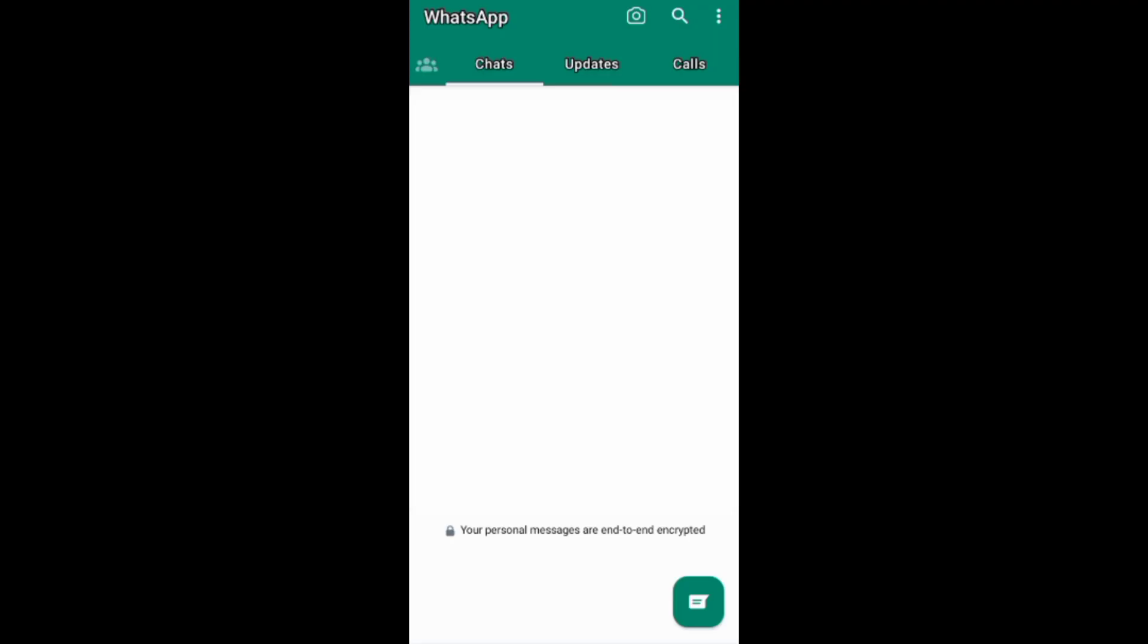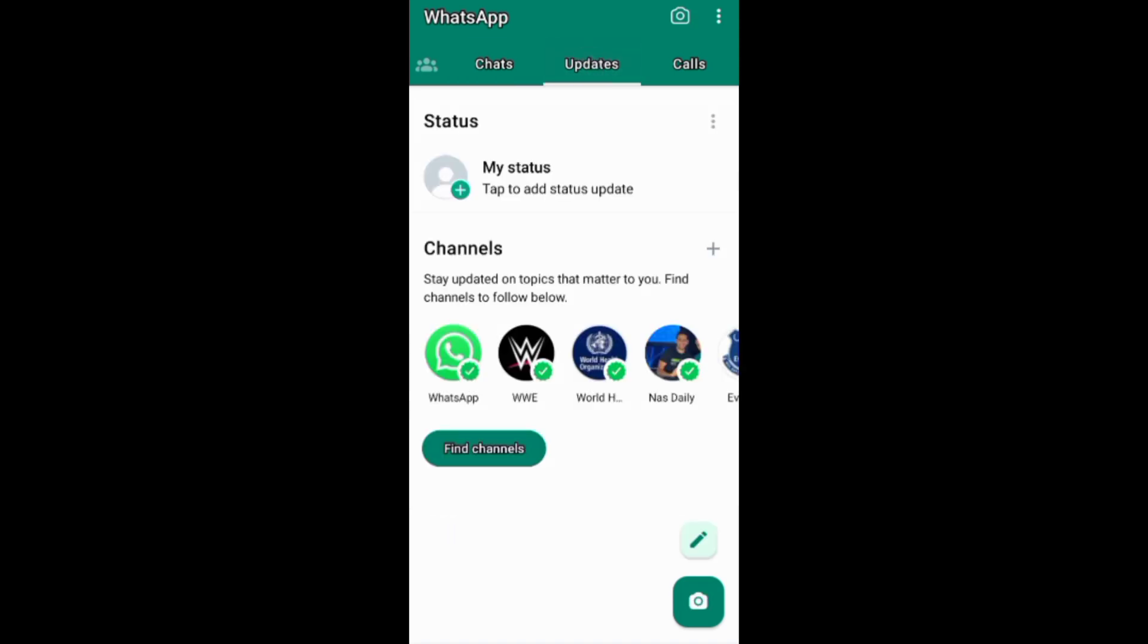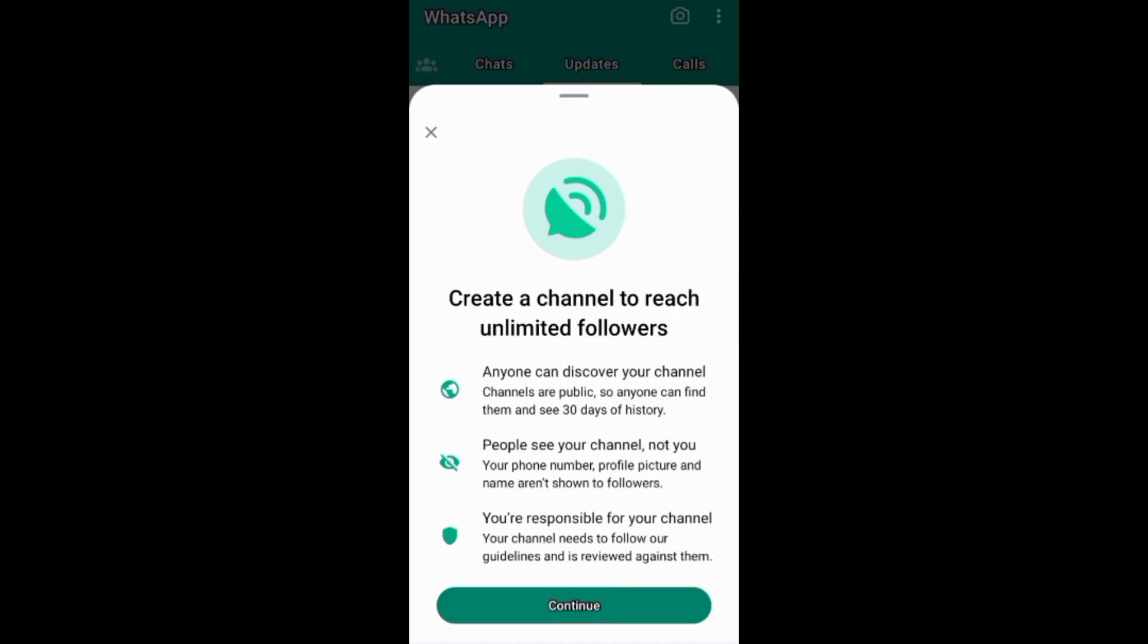On WhatsApp you need to go to updates, which was formerly status, then tap this plus button on the channel section and choose to create your channel. On this next screen you can learn more about having a WhatsApp channel.